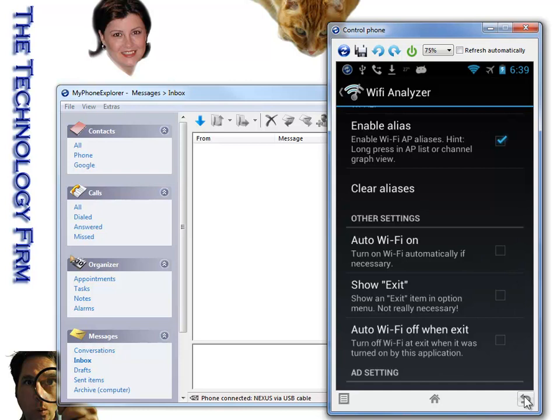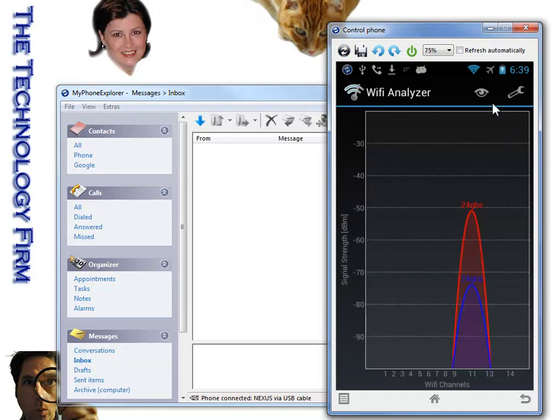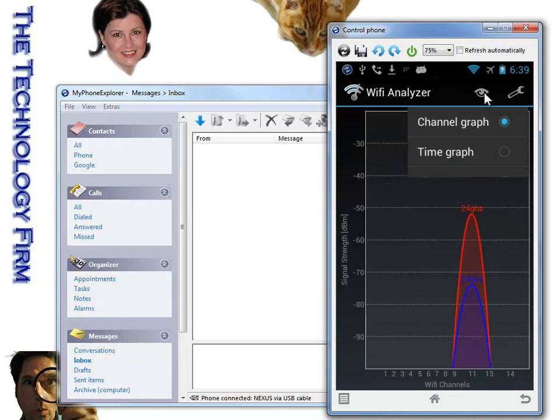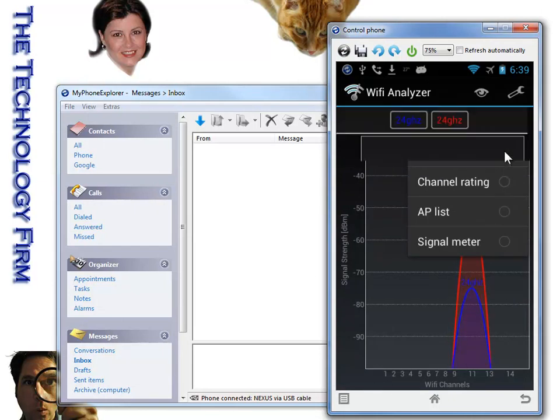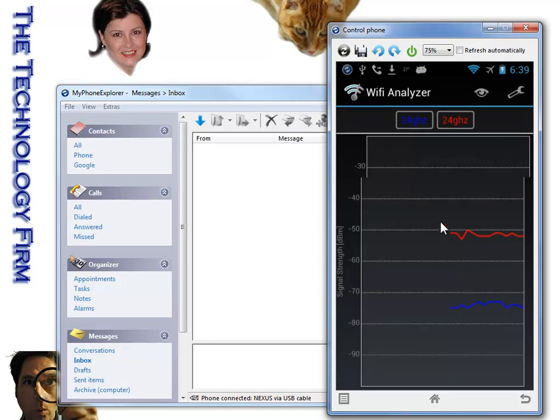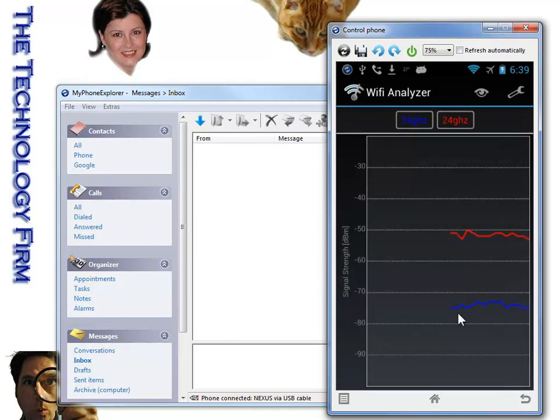As well, I want to show you the views, the various views. I'm going to hit the eyeball and this is called the channel graph view so I can see my channels. If I use the time graph view, it takes these signals over time and it shows you if they're consistent or stable.